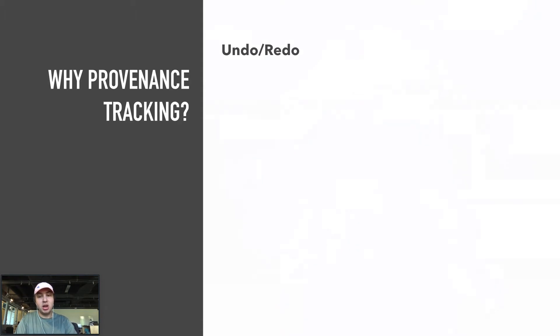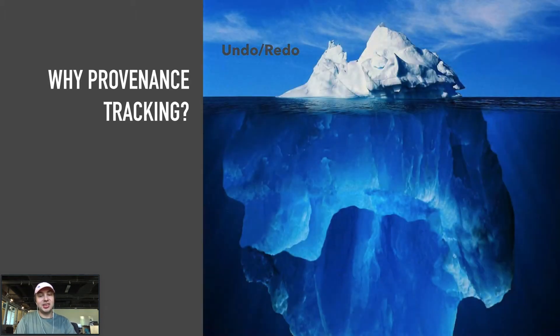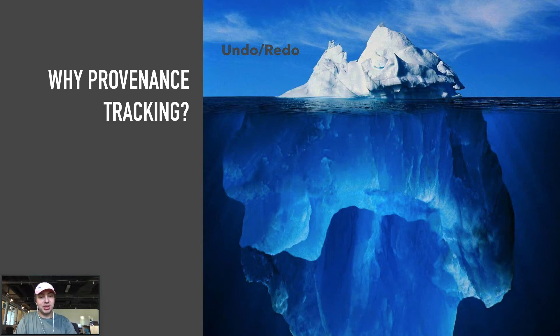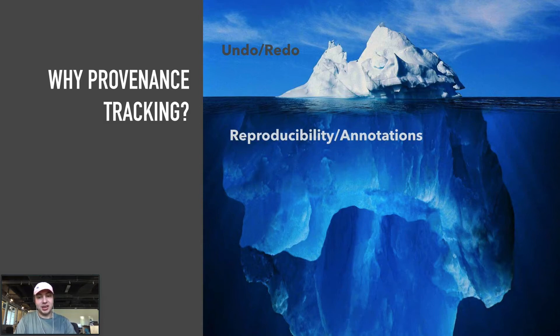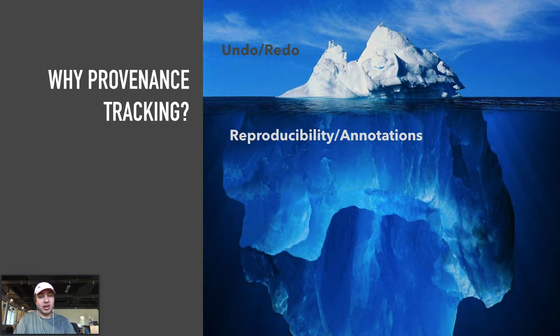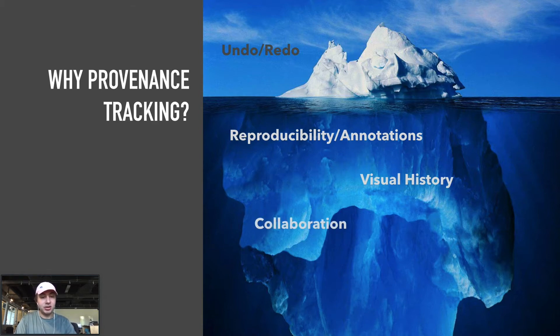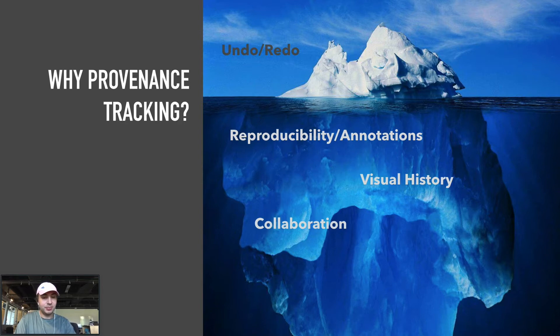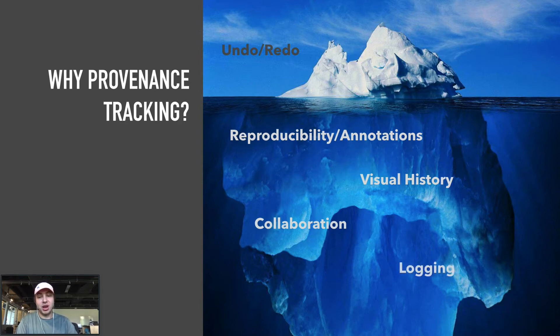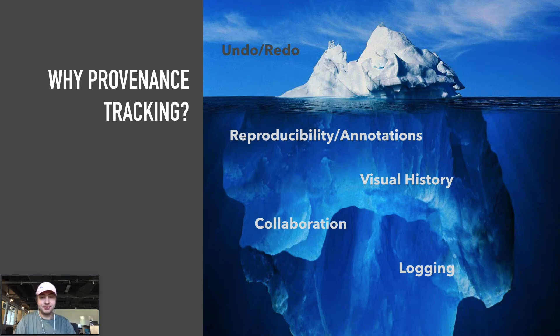But undo redo is just the tip of the iceberg of what can be achieved with provenance tracking. Reproducibility is a primary benefit, including recovering past sessions as well as annotating or bookmarking nodes for later analysis. A visual history of our interactions becomes possible. The potential for collaboration, including asynchronous and synchronous collaboration, comes to exist. Logging of metadata can be useful for anyone trying to analyze their users, such as in a user study.